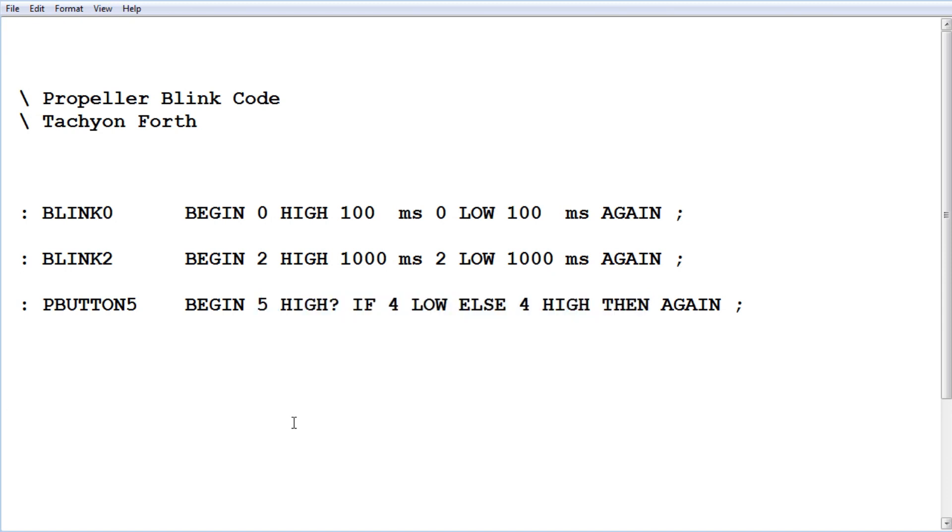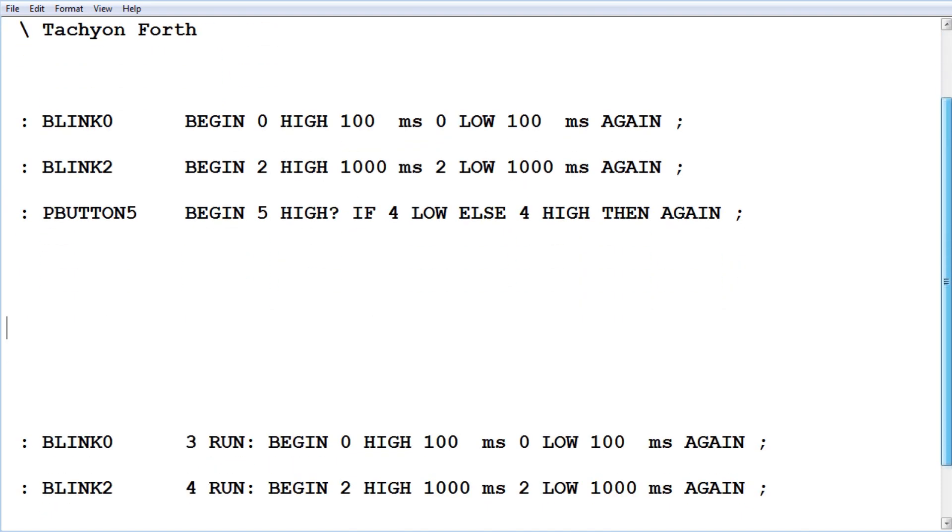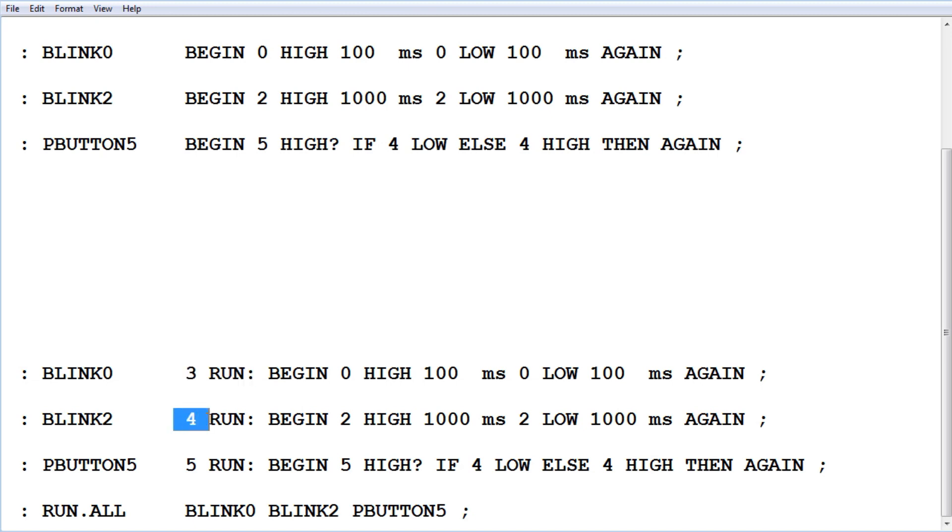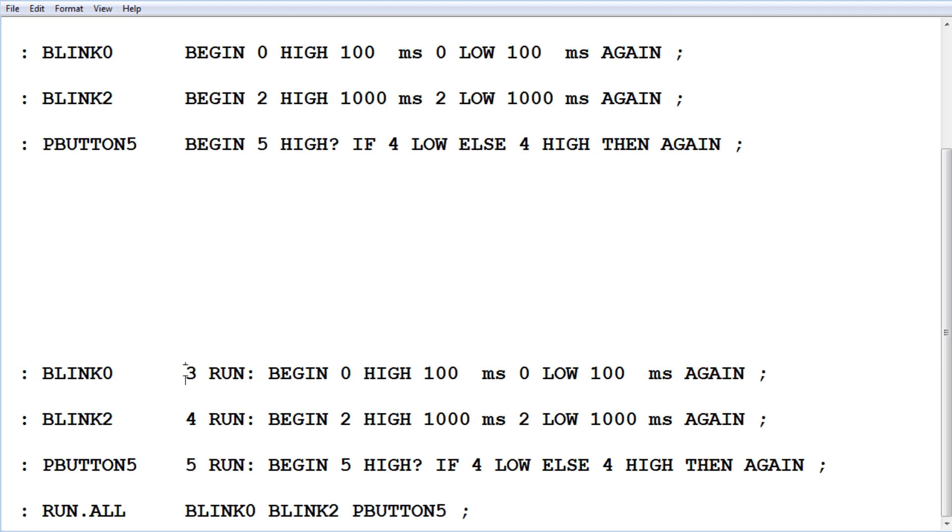Now we have to assign these three programs to the COGs or microcontrollers on the multi-core microcontroller. We put in front of the code three RUN COLON. That means it's going to run blink zero on COG three, blink two on COG four, and push button five on COG five. Just put the number of the COG, the RUN and colon in front of our code, and we'll assign it to that COG.